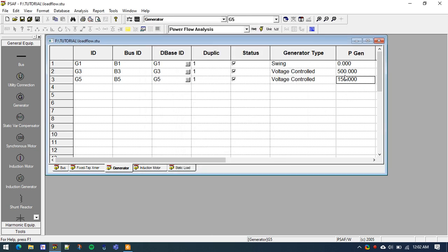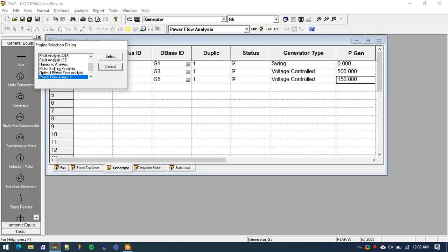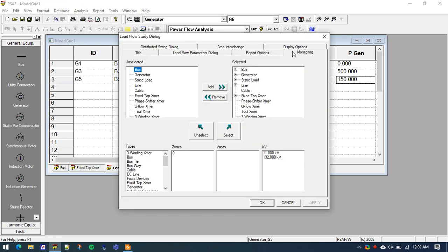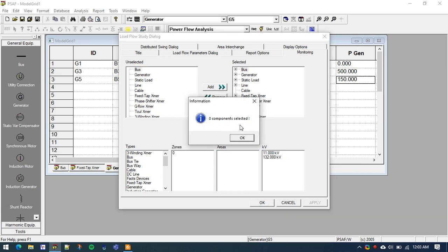The active generation of G5 is now changed to 150 MW — you can see it is updated here. So we will trip generation 5 at 150 MW and observe the frequency response. Since we changed the data, we need to perform the load flow again. For this we have to select the solver for the power flow analysis.